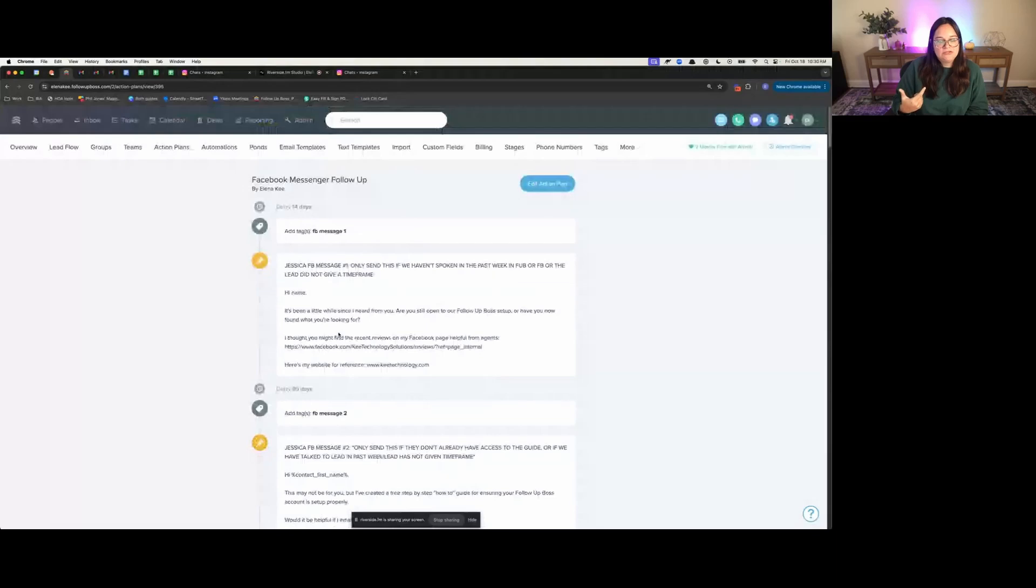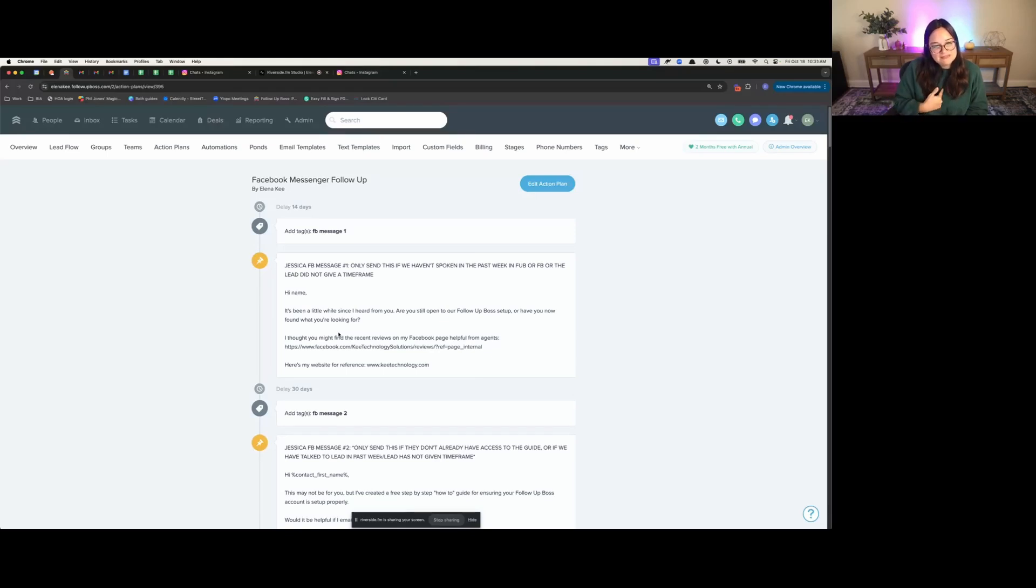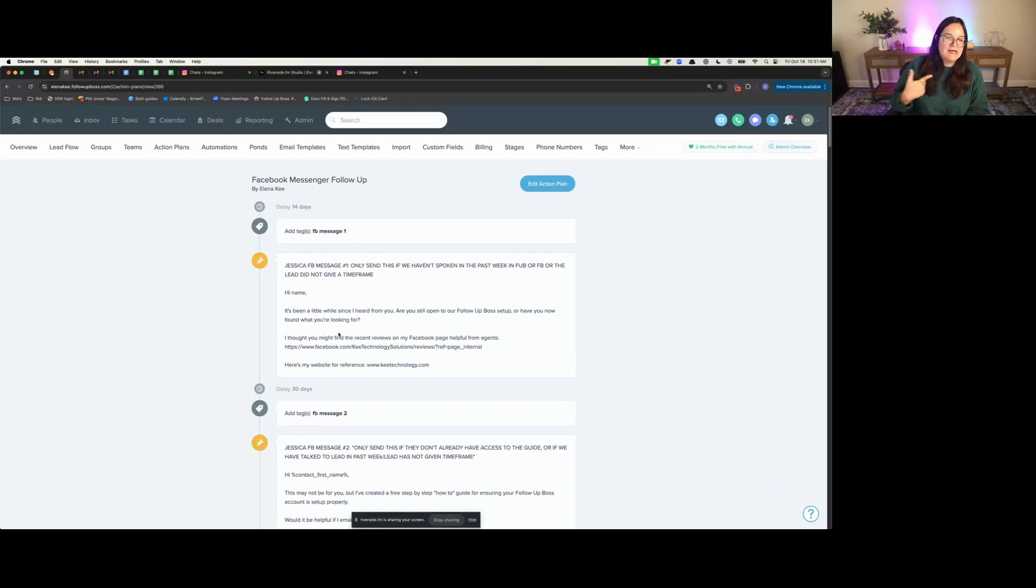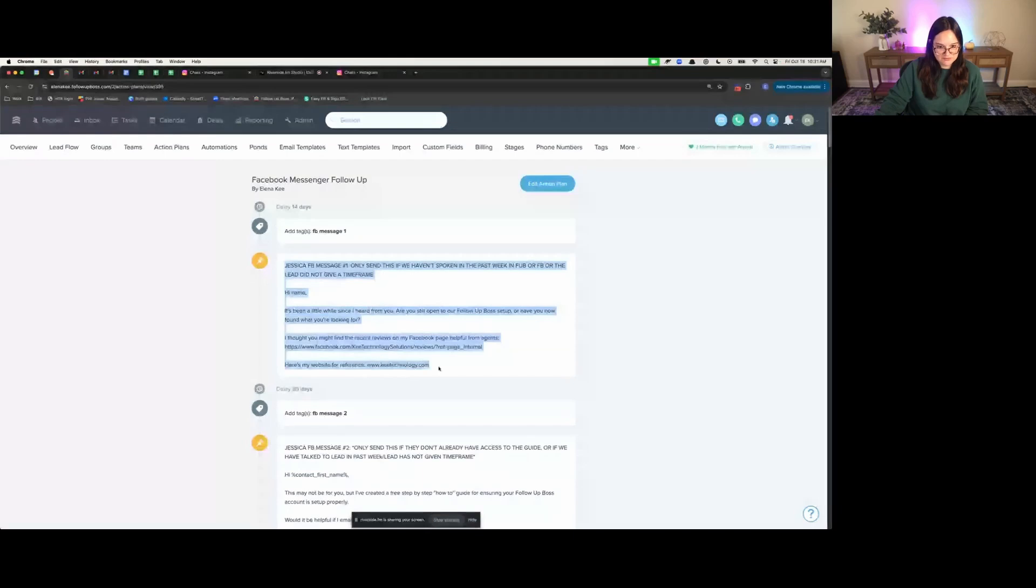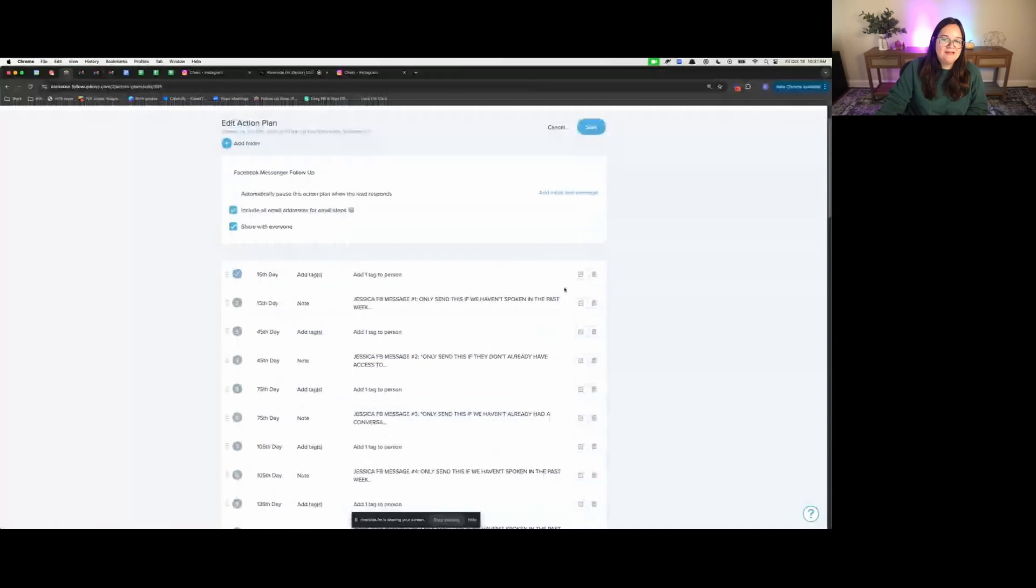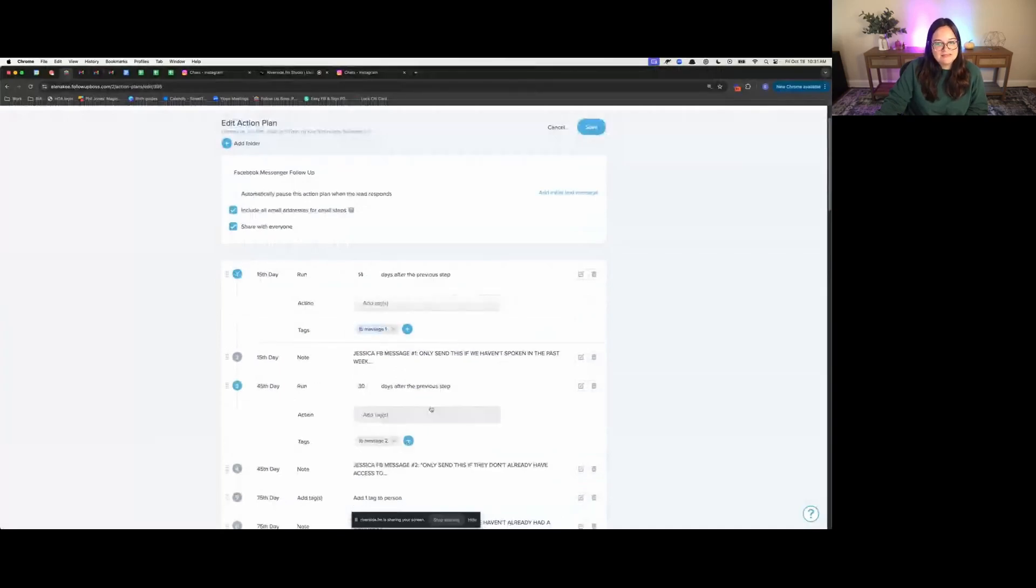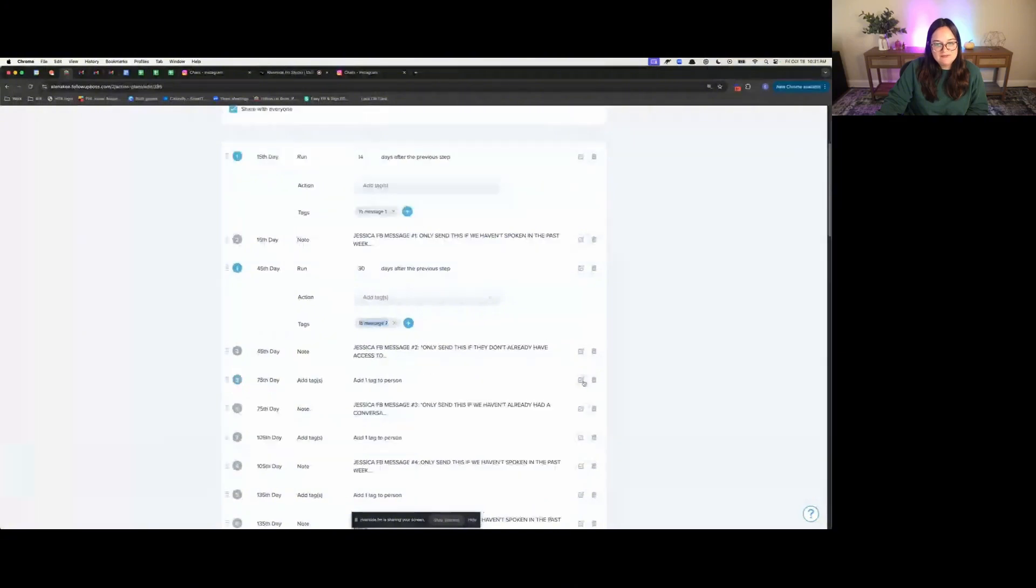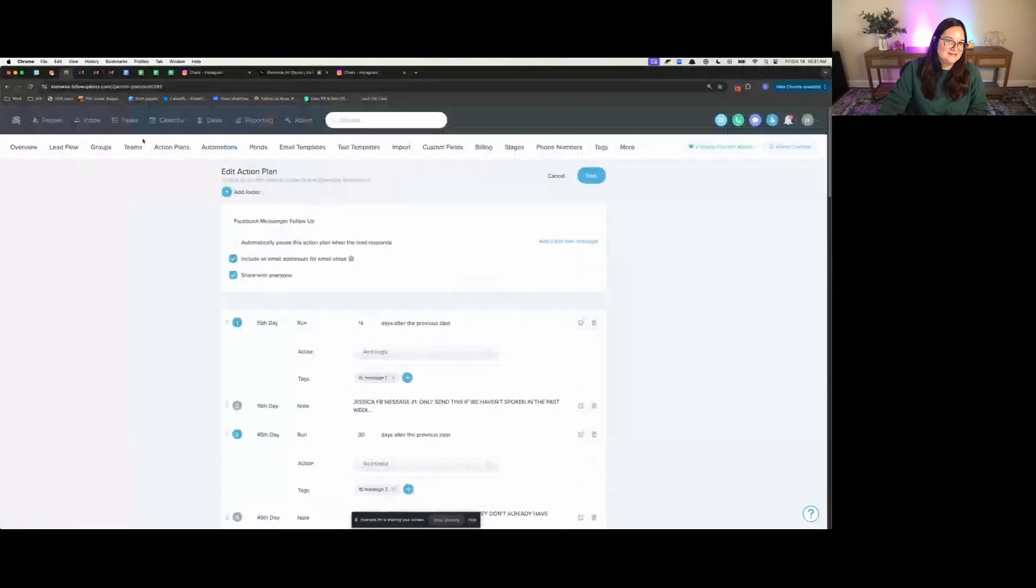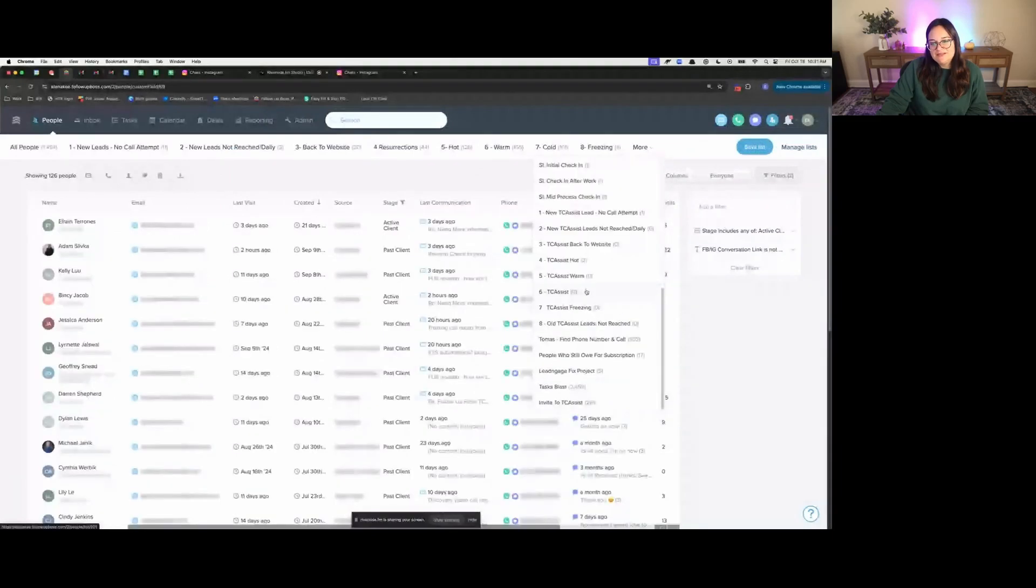Not only are we using email drip campaigns if we have an email, not only are we using text campaigns if we have a phone number through third party texting platform, we personally use Texting Betty, but you can also use Leading Gauge or Street Text. Not only are we calling through a smart list, but we're also doing this Facebook messenger follow-up. When these notes get added in the action plan, we get fancy with it. We add a tag every 14 days that says FB message one, FB message two, FB message three, because I don't like tasks and tasks pile on quickly.